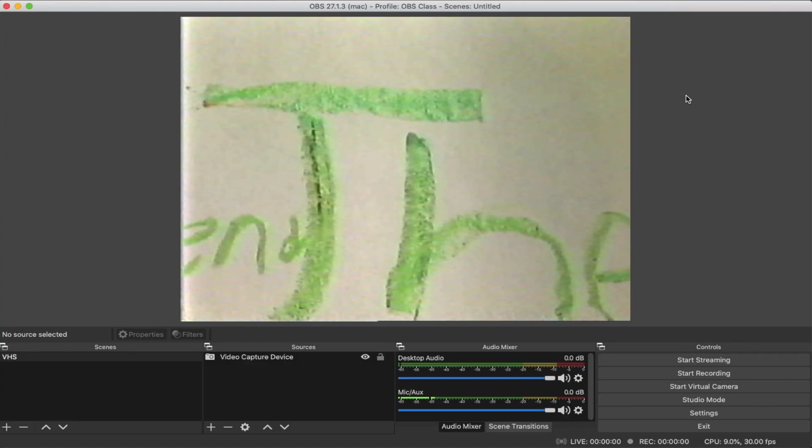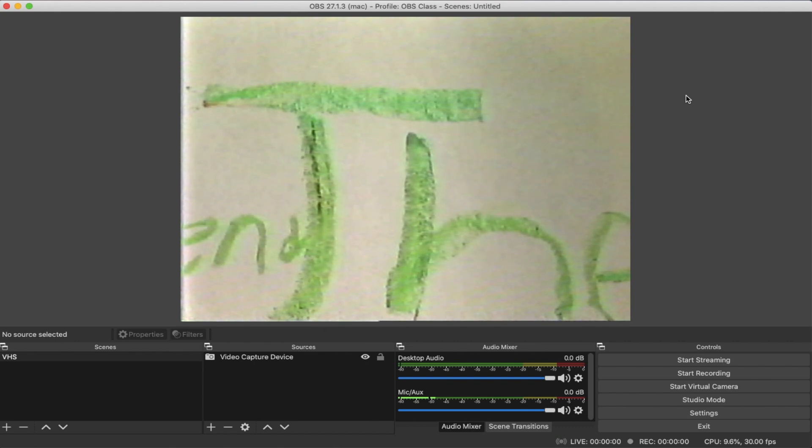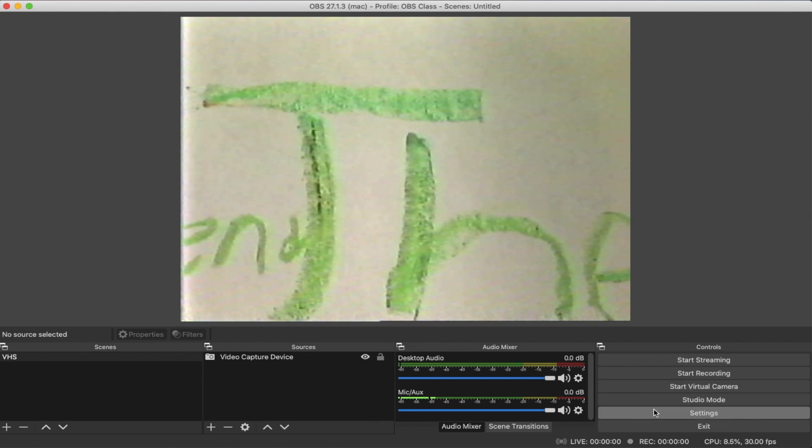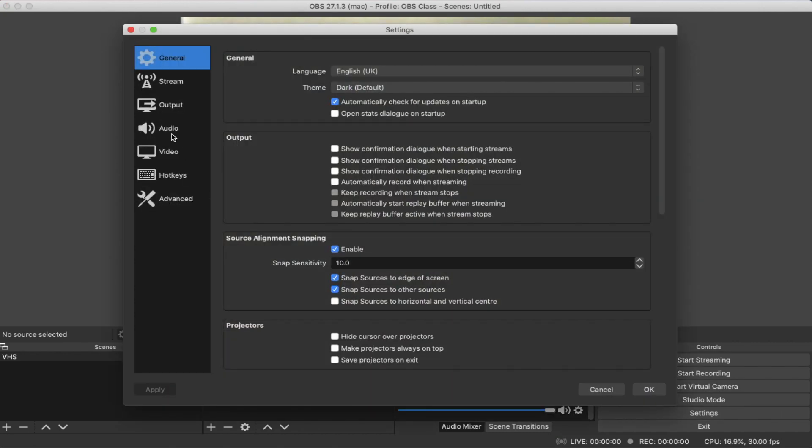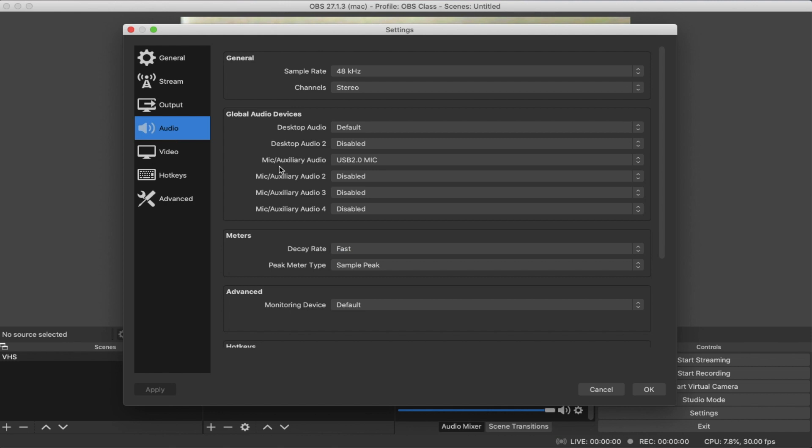If you want to monitor the sound while you're capturing your VHS, first thing you got to do is check your settings. Go to settings, under audio, make sure that you're in the global audio device section and under the mic/auxiliary audio, your USB capture device audio source is the one that's being selected.